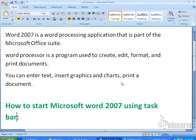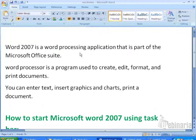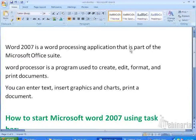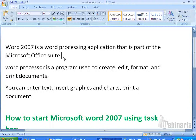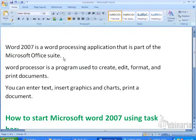First we will see what is Word 2007. Microsoft Word 2007 is a word processing application that is part of Microsoft Office Suite. Microsoft Office Suite consists of more than 5 to 6 applications like Word, PowerPoint, Excel, Access, etc. Word is one application which is a part of Microsoft Office Suite.